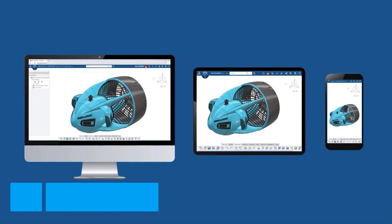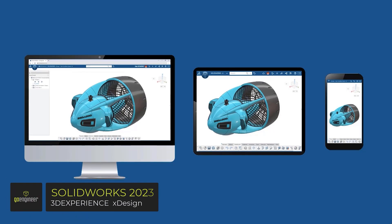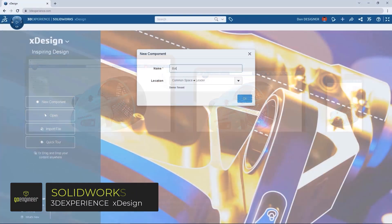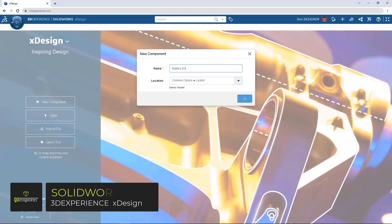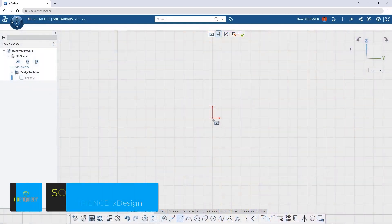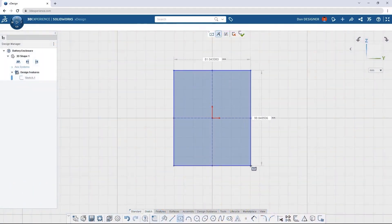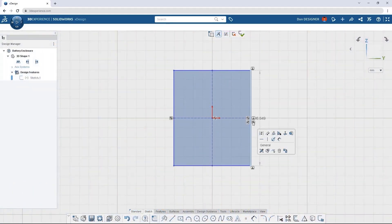With today's fast-paced work environments, the ability to be flexible is more important than ever. With the ability to access your designs from the cloud from any device, the XDesign app in the 3D Creator role brings your designs to wherever you are.